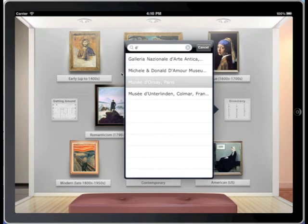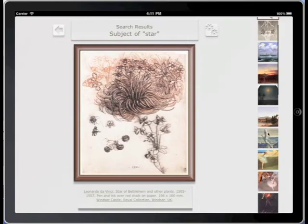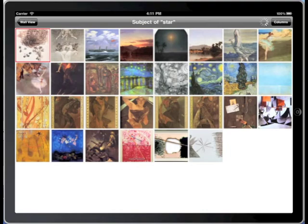This time, try navigating by subject. Just use the stars. After a brief detour through Da Vinci's Star of Bethlehem drawing, you're back once again to the Starry Night you know and love.